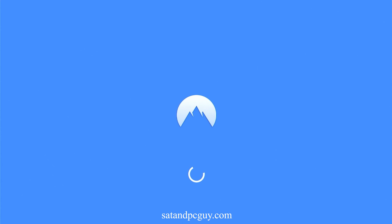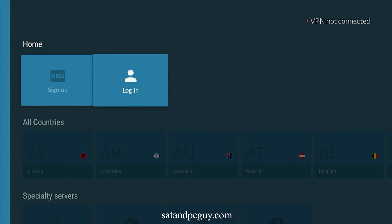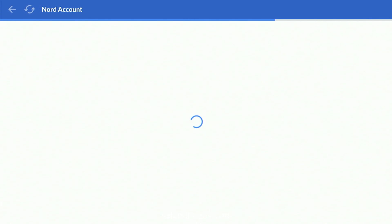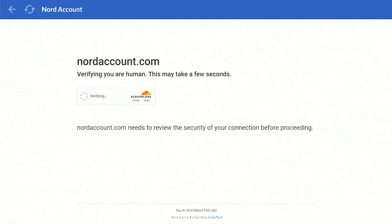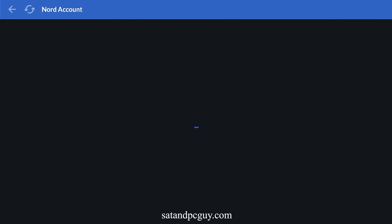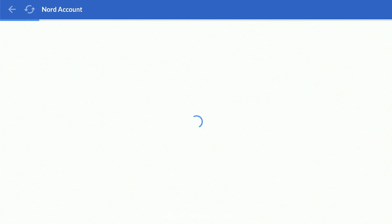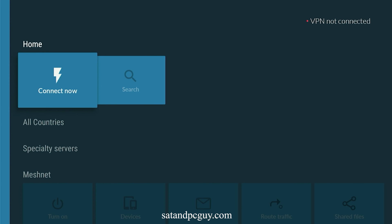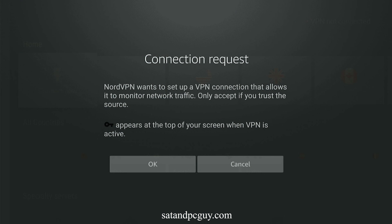If you do not have a NordVPN account, then you will need to create an account and make a payment. You can use our NordVPN affiliate link in the description. When you have logged into the NordVPN app, connect to a UK server.